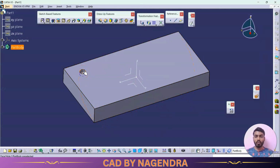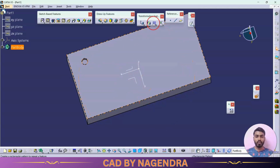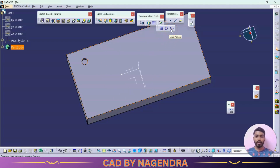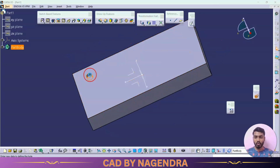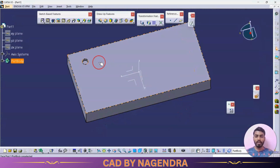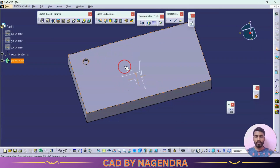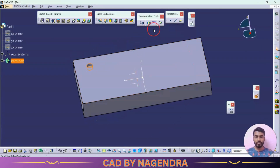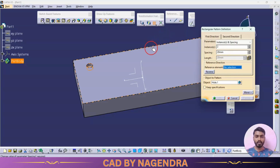Now using this original hole we need to create multiple holes. If you want to create in a linear direction we can go for rectangular pattern; if in circular motion, circular pattern. If you want to create in any direction we can go for user pattern. But if you create multiple features using any of these patterns, whatever the diameter — 20 — and depth of 10 mm, the same dimensions will be created for all duplicate profiles.